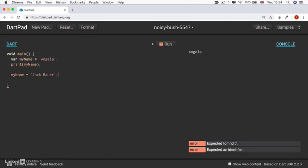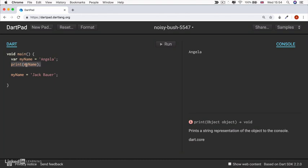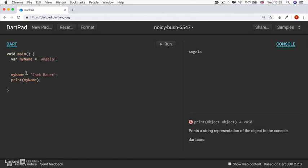And I go ahead and move my print from that line to this line. What do you think will be printed now? Will it be Angela or will it be Jack Bauer?